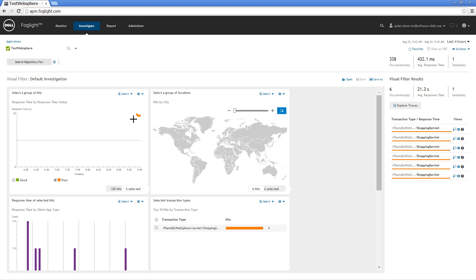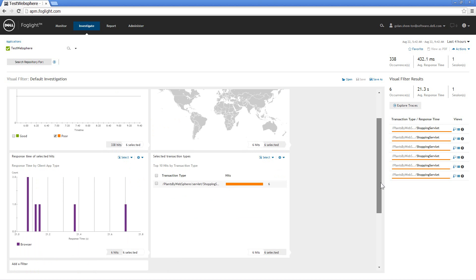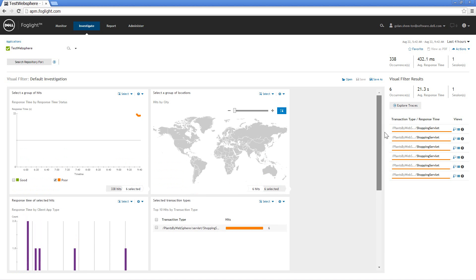But look what happened here. We're looking at the poor transactions. Right now there is no geographical location. This is an internal application. I can actually see the client types and response time and I can see the transaction that's misbehaving and I can go and look at traces.